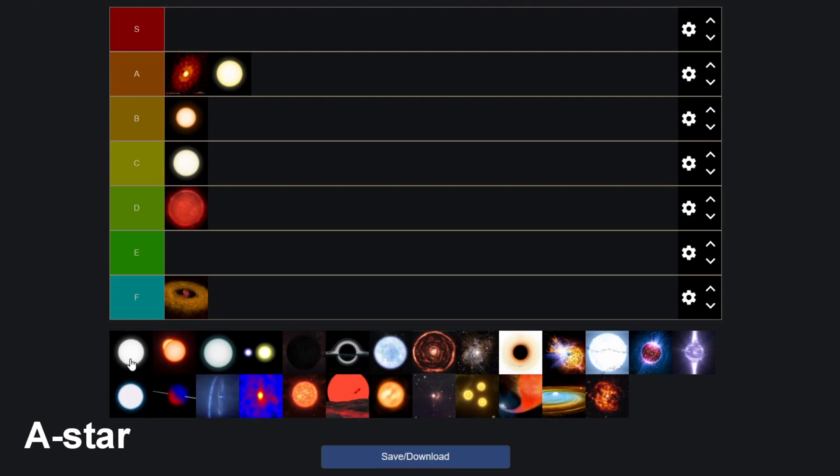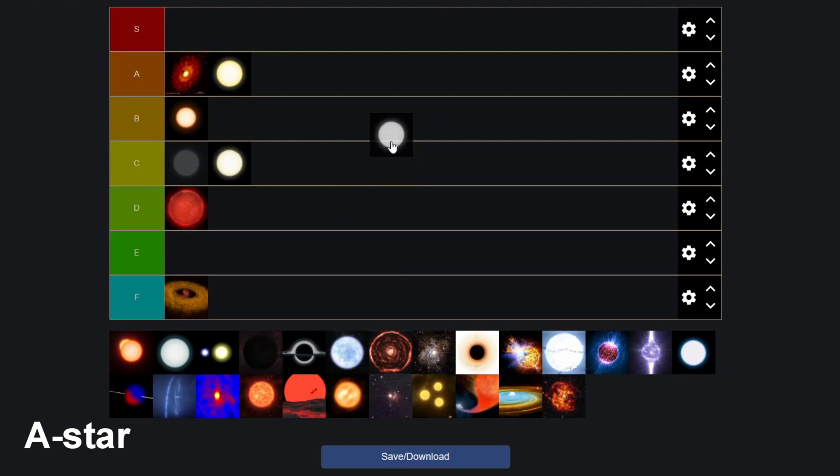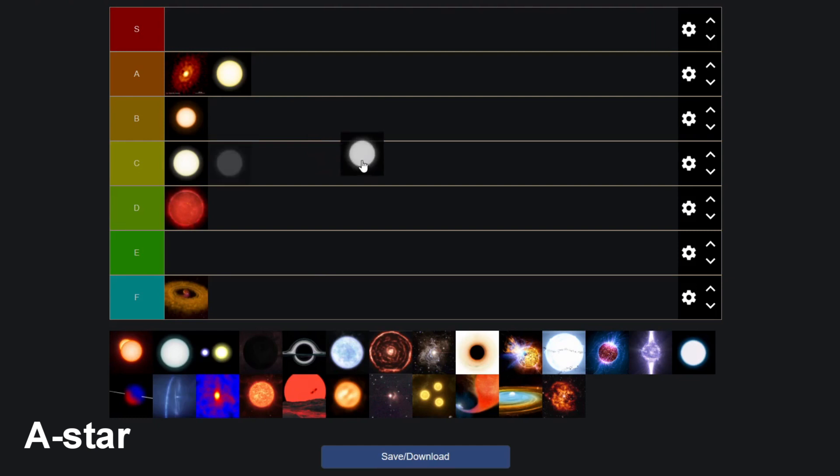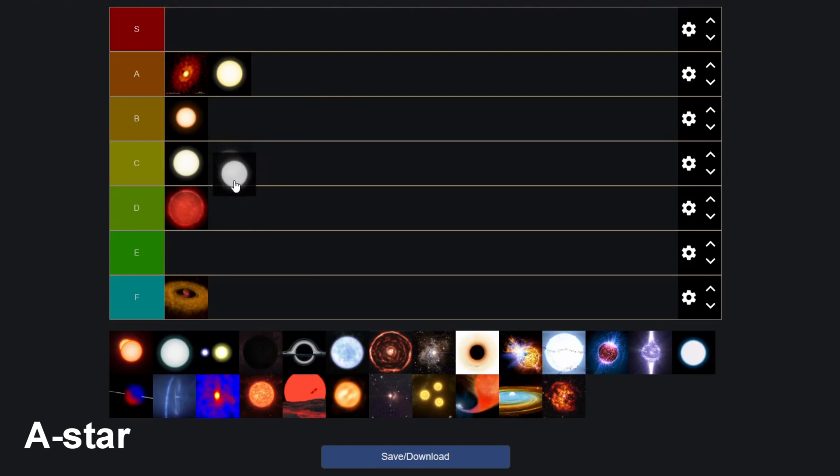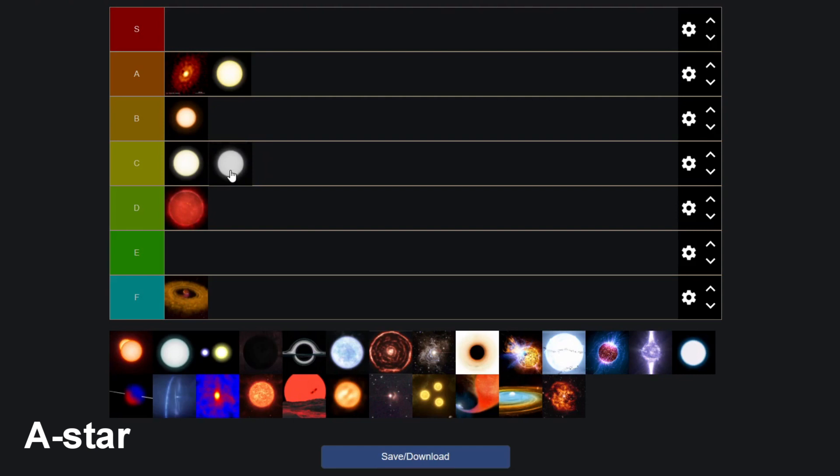Then we have the A type star. This is like Sirius, the brightest star in the night sky. This is like the show-off guy. I'm also going to give this a C tier because it is very bright and it's like the chad of stars, but it doesn't really offer much in the way of planetary systems and life. So I'm gonna give it a C tier.